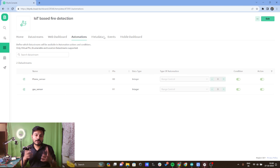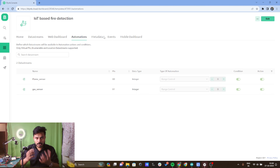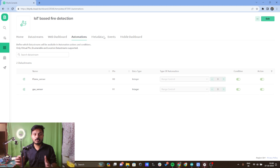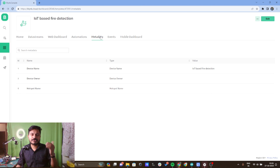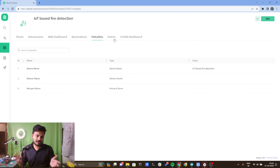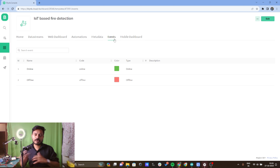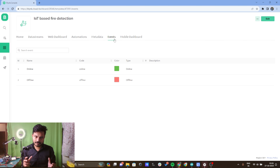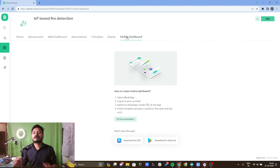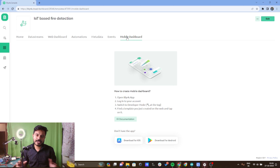Since we want to receive an email as well as a push notification on our mobile phone, we need to turn on the automations inside the Blynk platform. The metadata section contains data related to your device, which is optional. In the events tab, you will receive a push notification whenever your device comes online or goes offline.